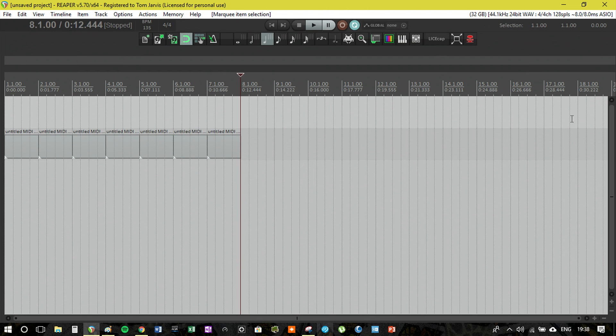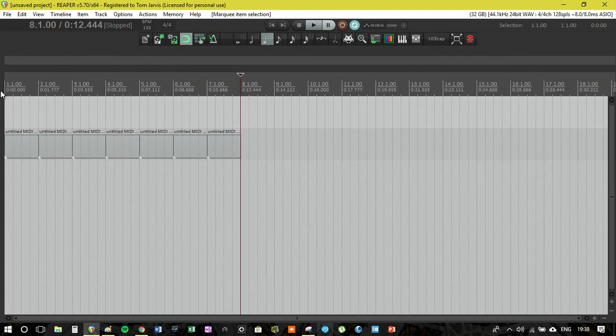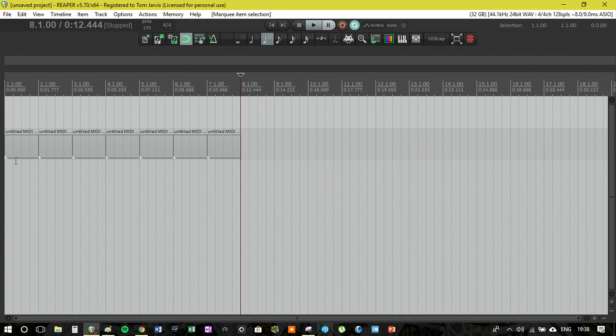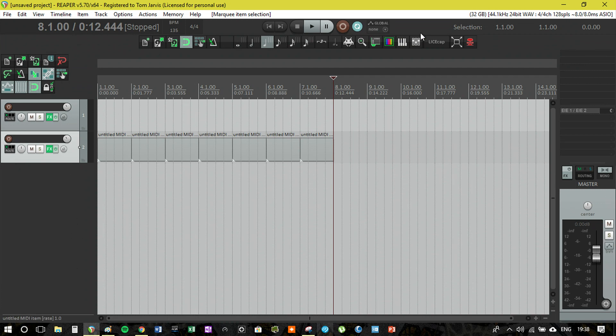F8 is just a full screen tracking so this removes all the track volumes and stuff. This just allows you to focus purely on arrangement. But my default working environment is on my F7 key where I've just got the tracks down the side, master on this side, and obviously the toolbar is at the top with a couple of extra little features.